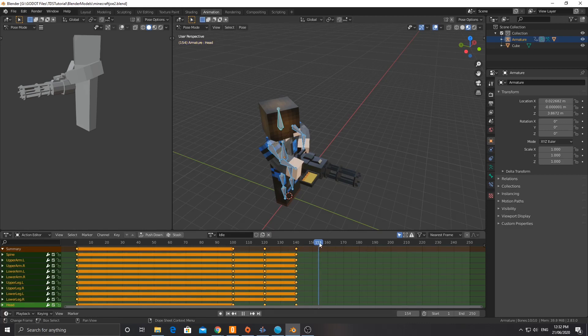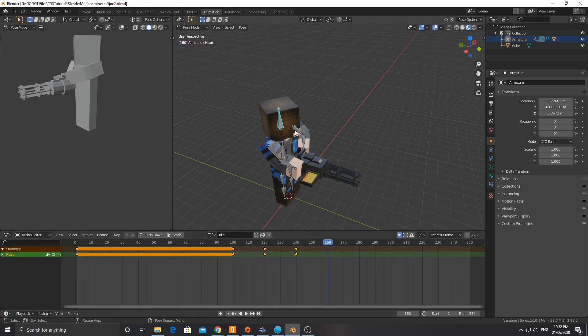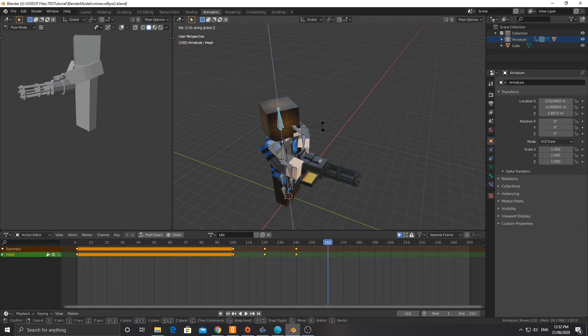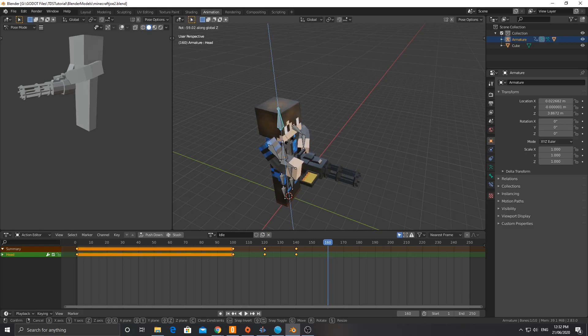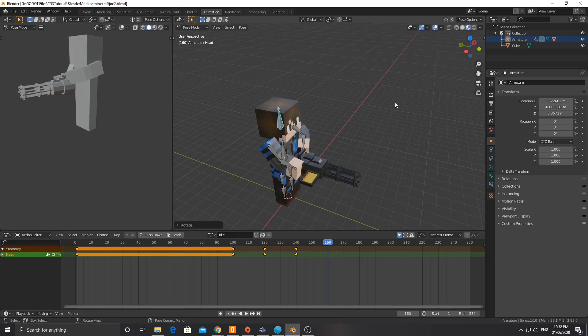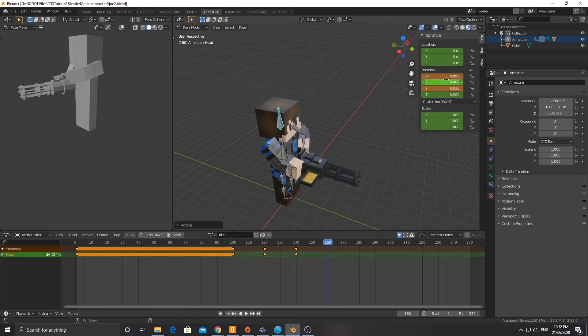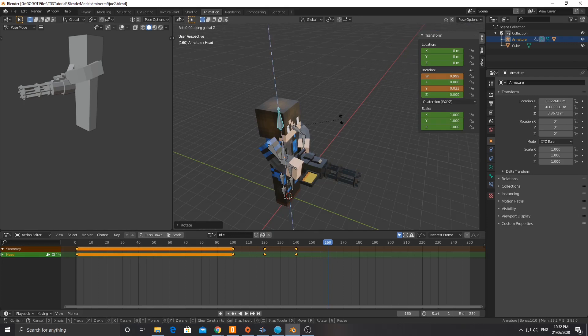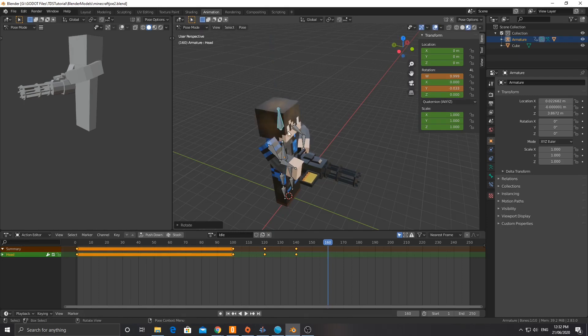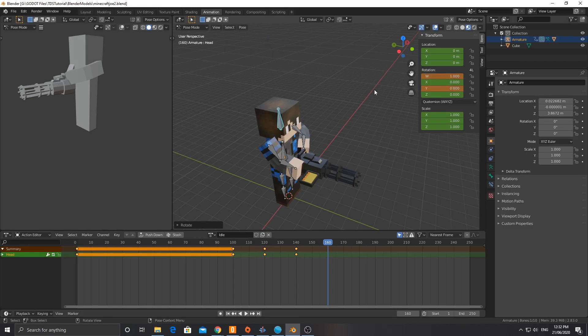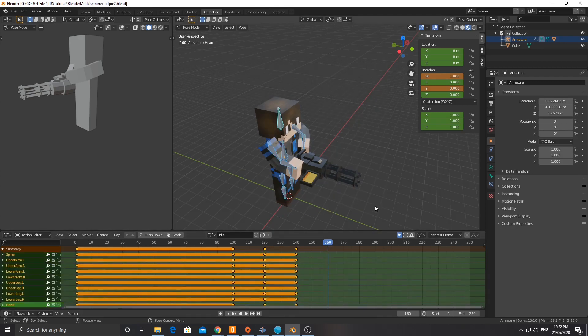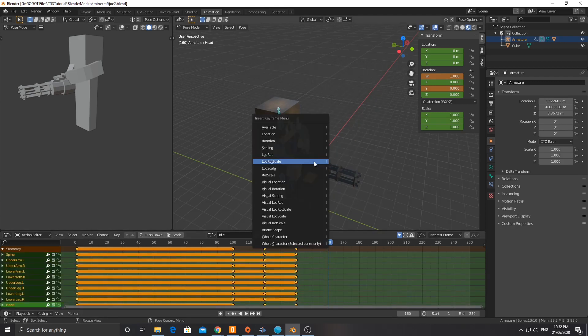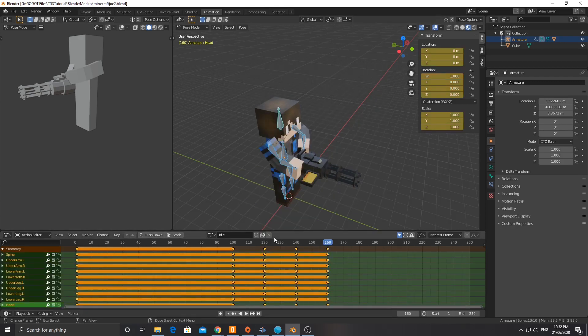And then back to 160. This is going to be R, Z. And I'm going to bring it back to the center. Now, how do I know where the center is? I'm actually just going to R, Z, change that to zero there. And that should be set to one. Okay, that should be at the right place. And I'll select everything and hit I, location, rotation, scale.